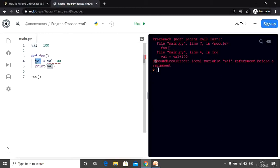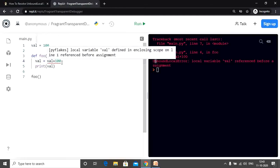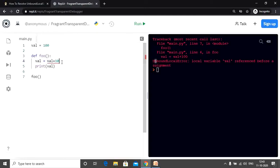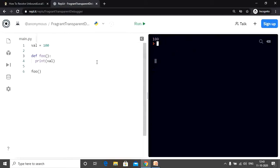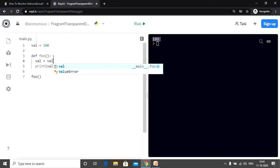Let me show that to you. In this case we tried to modify the value of val. However, if we simply try to access the variable we can do that. As you can see, we can print the value since it's a global variable. But as soon as we try to change the value of val, the function considers val to be a local variable, and since it has not been assigned any value within the local scope, we get the unbound local error.